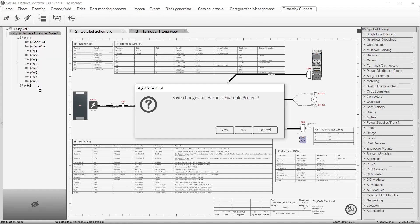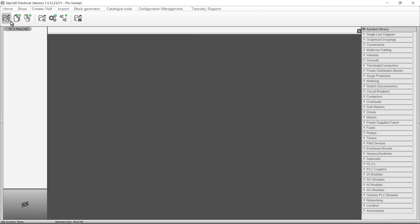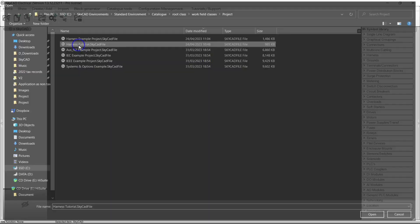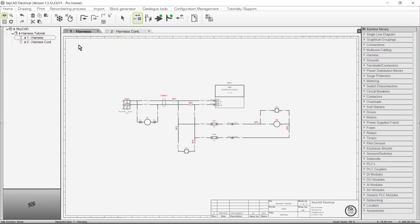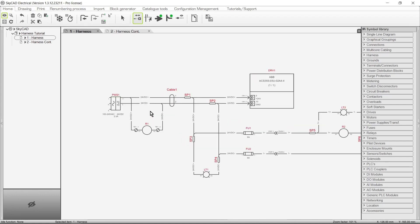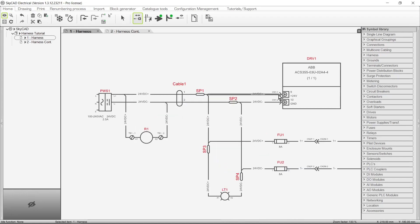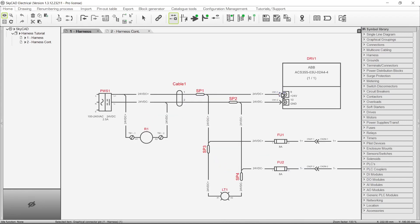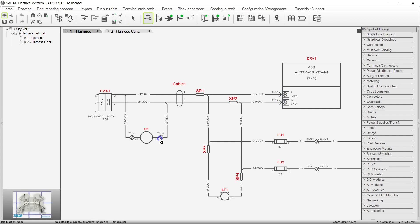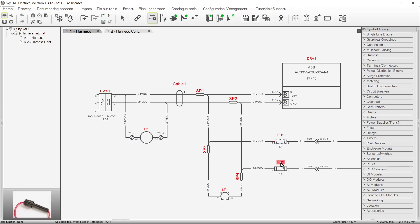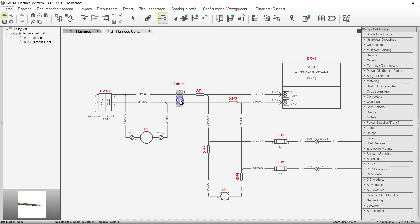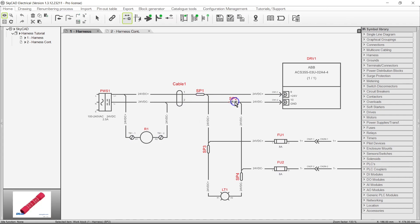Let's close this completed project and open another project. Let's consider that this is the detailed schematic for a harness we want to build. In this example we have wires connected to connector pins, wires connected to terminals, wires connected to components, a cable, and splices.